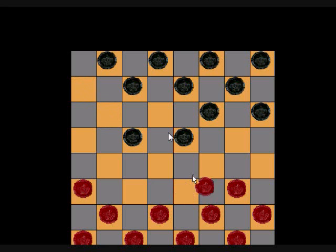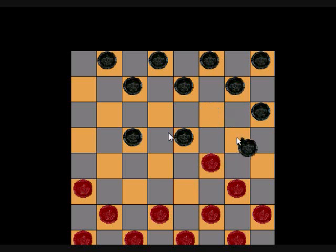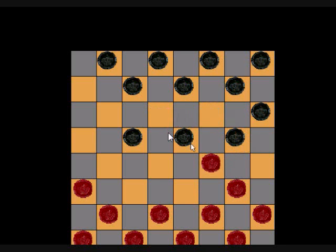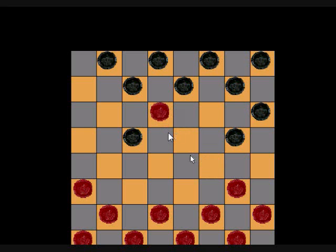I've also implemented force capture, meaning if you can capture, you have to capture. You don't have a choice. As you can see, I can't move any other black piece besides the black piece that can capture.